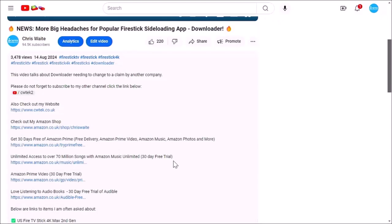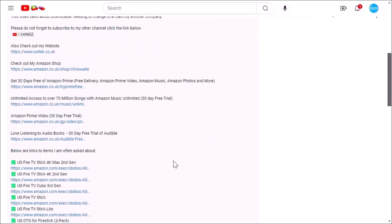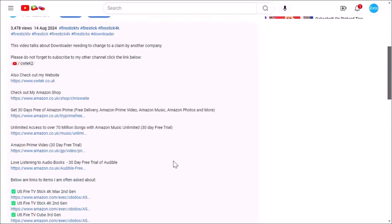We've got some great links down there for you to various things, including my Amazon shop, which contains all the things I love at the moment on Amazon, Fire TV sticks, Fire TV cubes and VPNs.